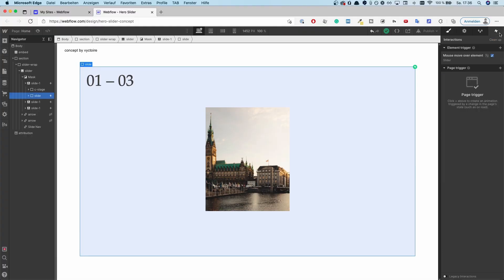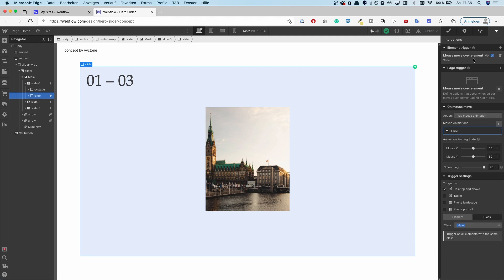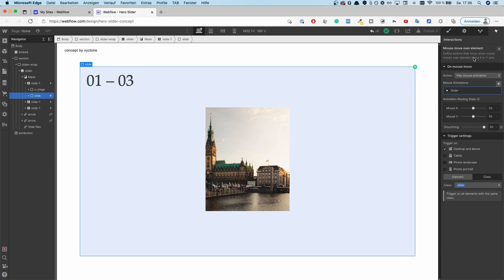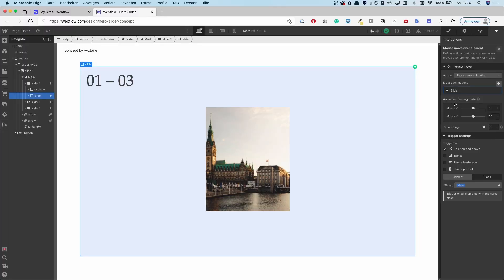All right, so going over to the second interaction, which made more trickier is the mouse move over element. So basically, for your understanding how this works, based on where the mouse cursor is inside of this div block right here, a different action appears basically.